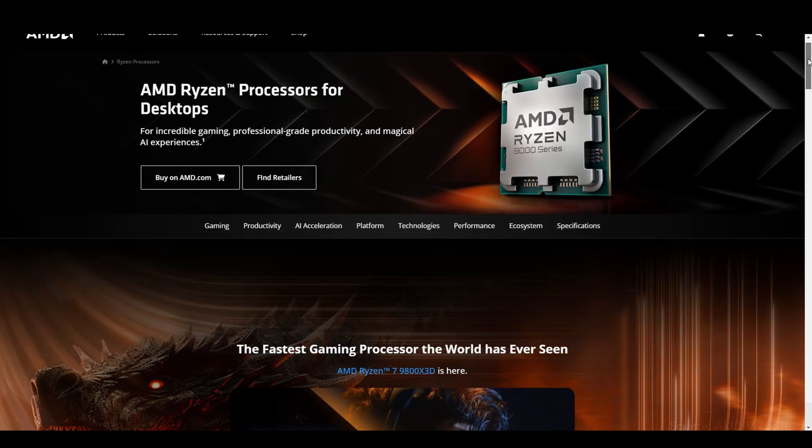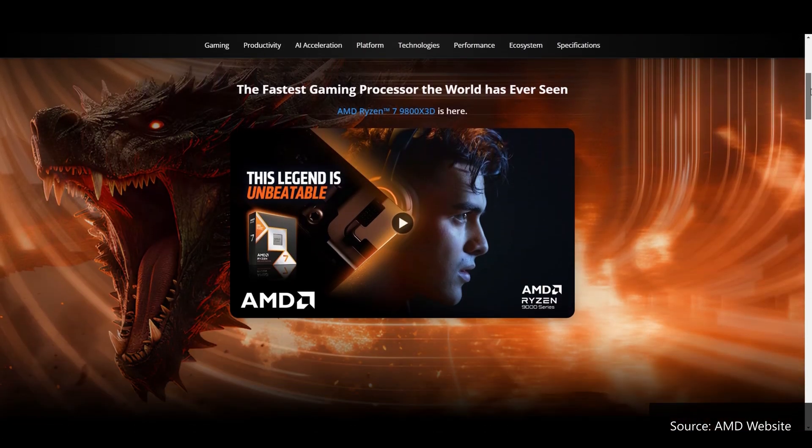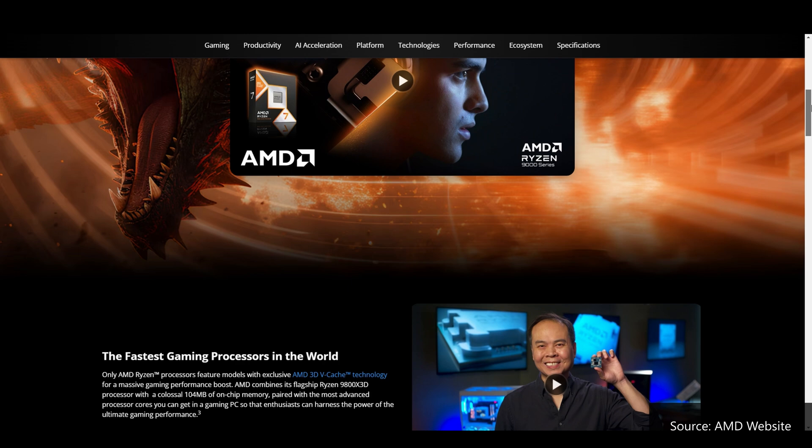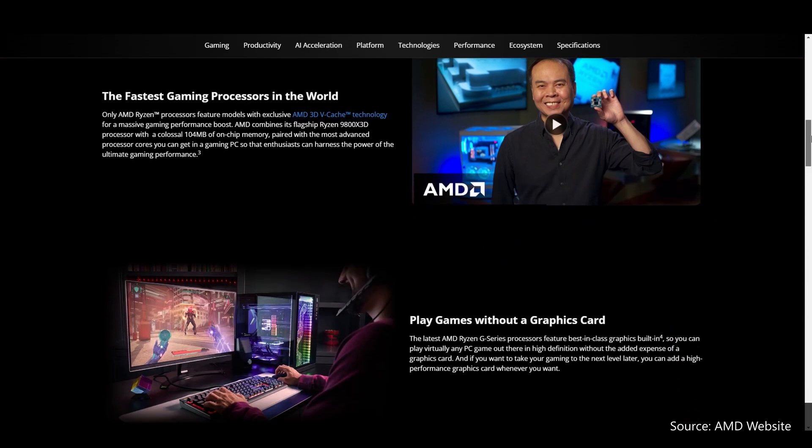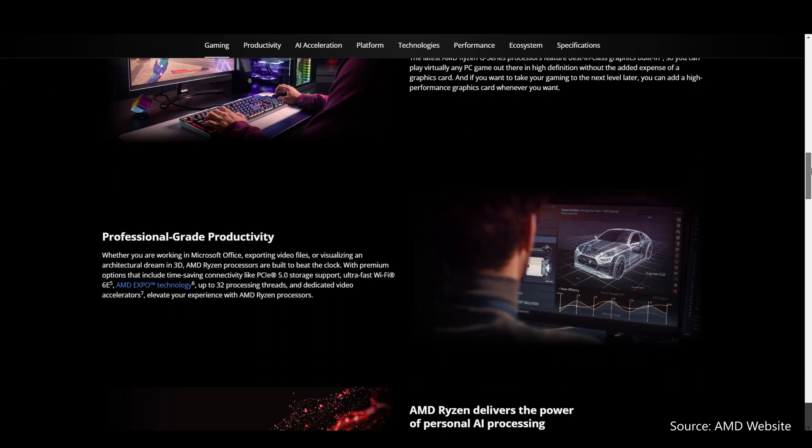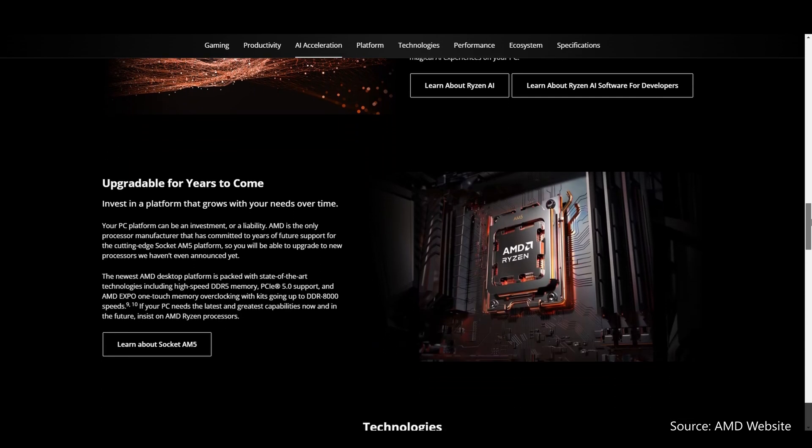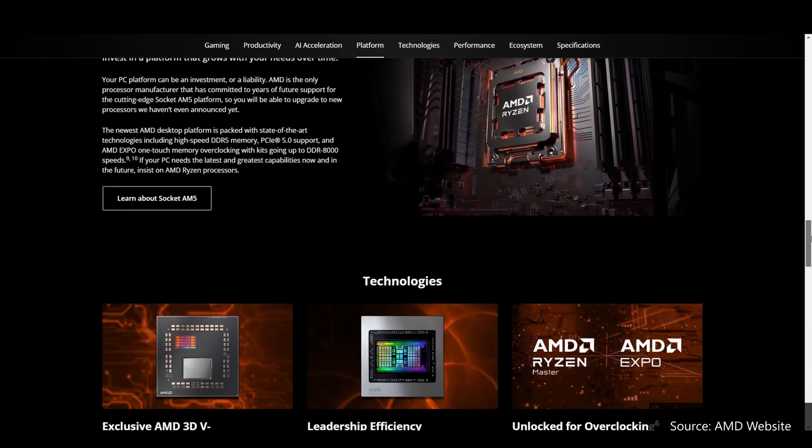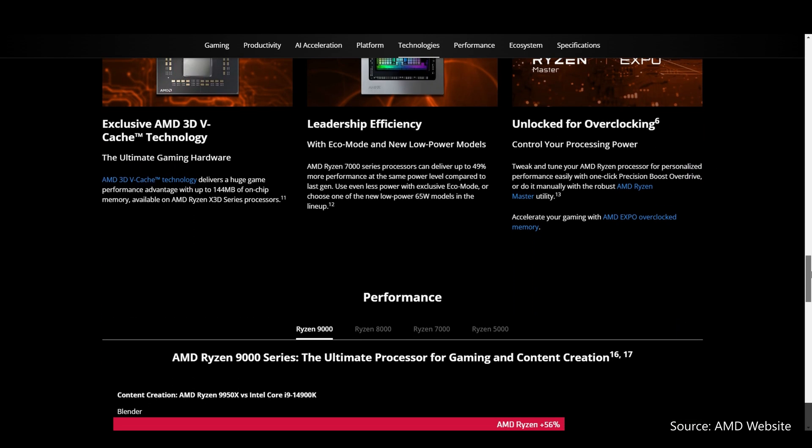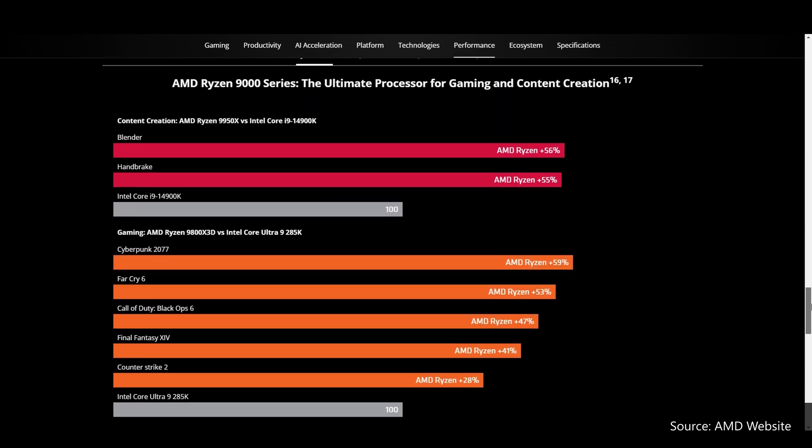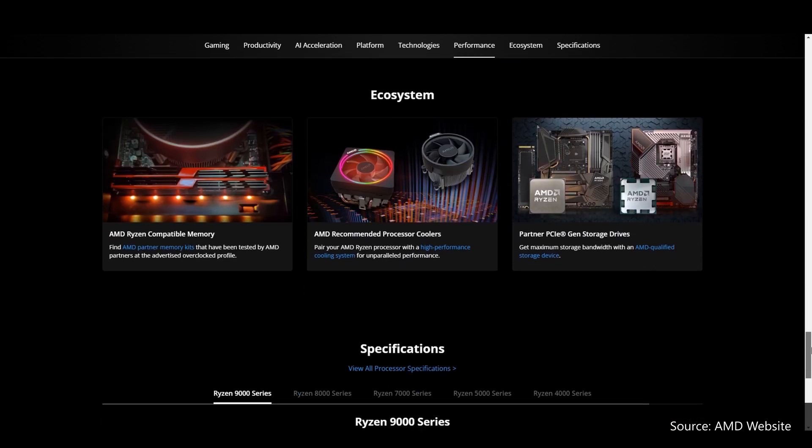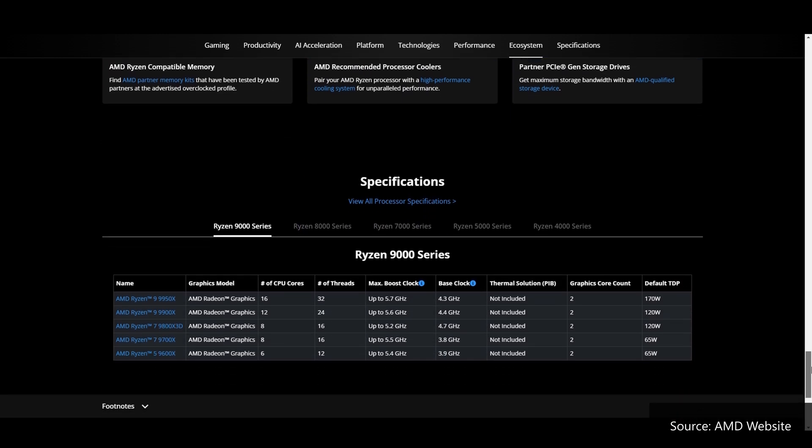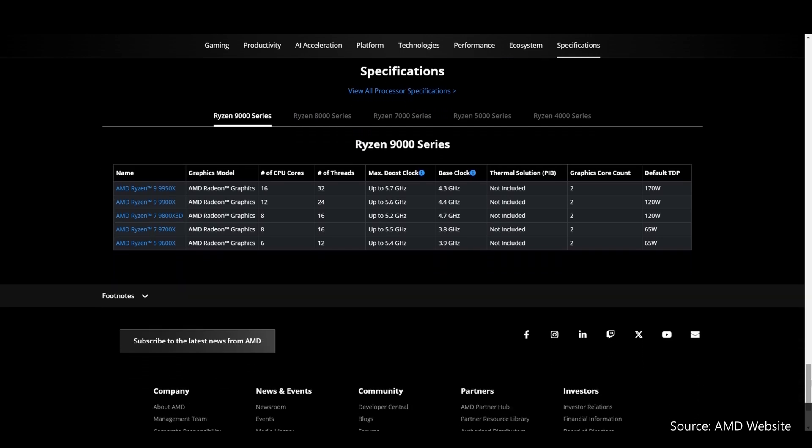To recap, AMD launched its Zen 5 Ryzen 9000 series of processors back in August 2024, and it'd be par for the course for new processors to be launched alongside new chipsets and new motherboards. For some reason, AMD chose to launch its new 800 series chipsets more than a month after the launch of its Ryzen 9000 CPUs, starting first with the high-end X870E and X870 chipsets back in late September 2024.